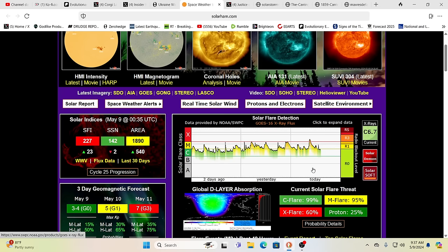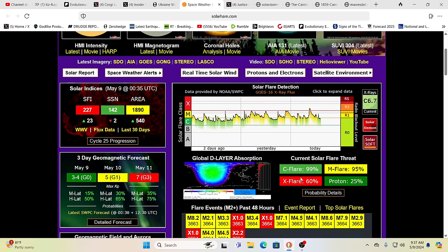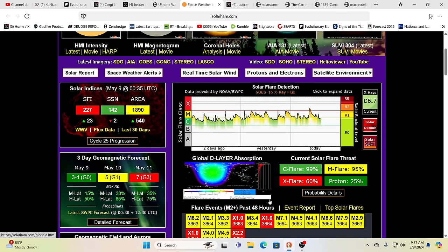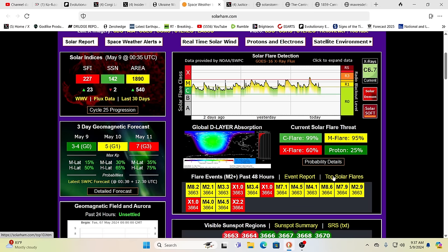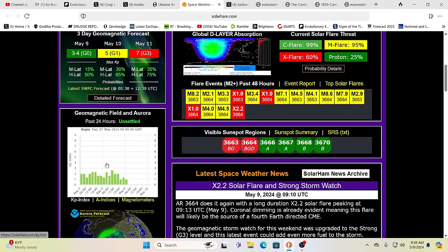We have an X 2.2. And the likelihood of more X flares is at 60% right now. So, more than likely, there's more coming. This has gotten so busy. As you can see, these four X classes, and by the way, CMEs produced, you've heard of cannibal CMEs where one catches up to the other. We're getting hit with a wave. It's going to be just a wave of CMEs incoming.